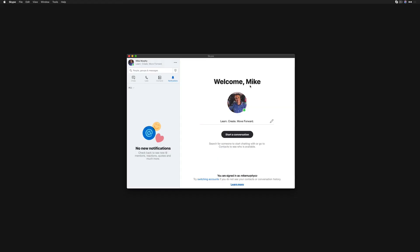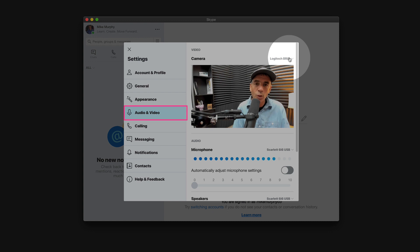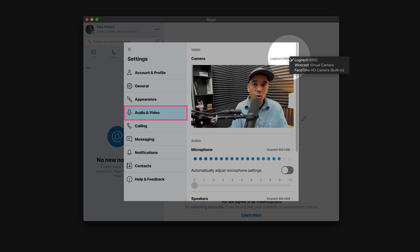So here I am in Skype. To change the webcam settings, you're going to come up here to the Skype menu and choose audio and video settings. Here's this little drop down menu of all your webcam options. It is currently using the Logitech Brio.